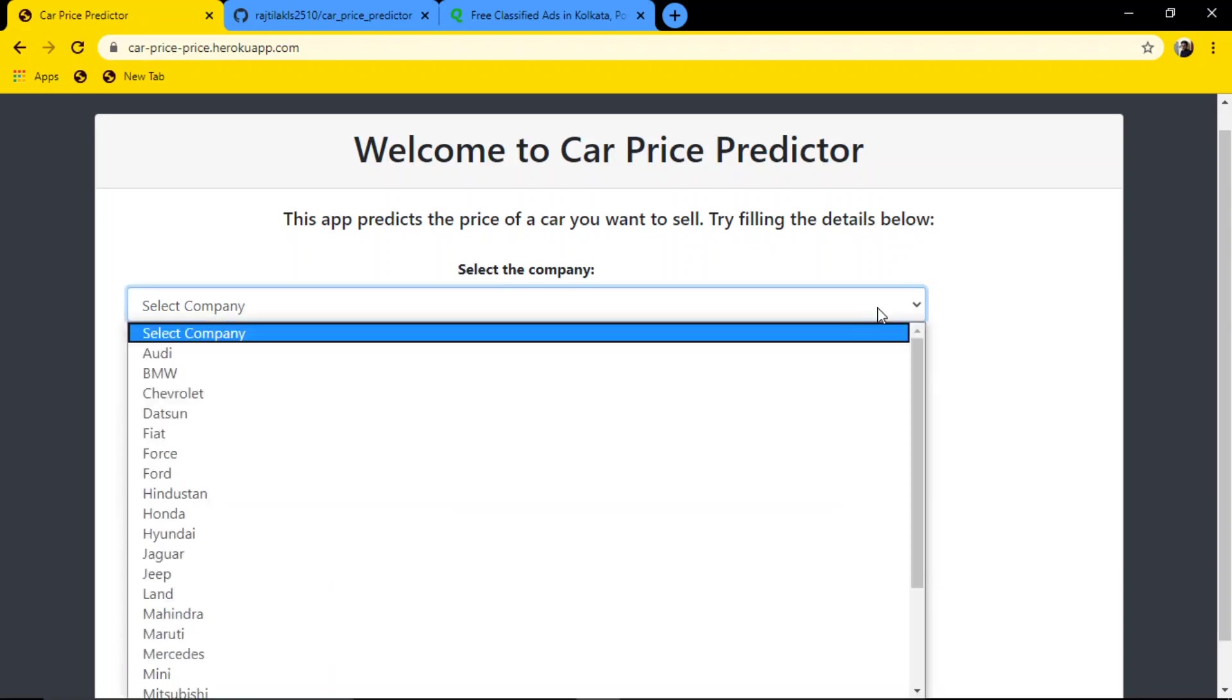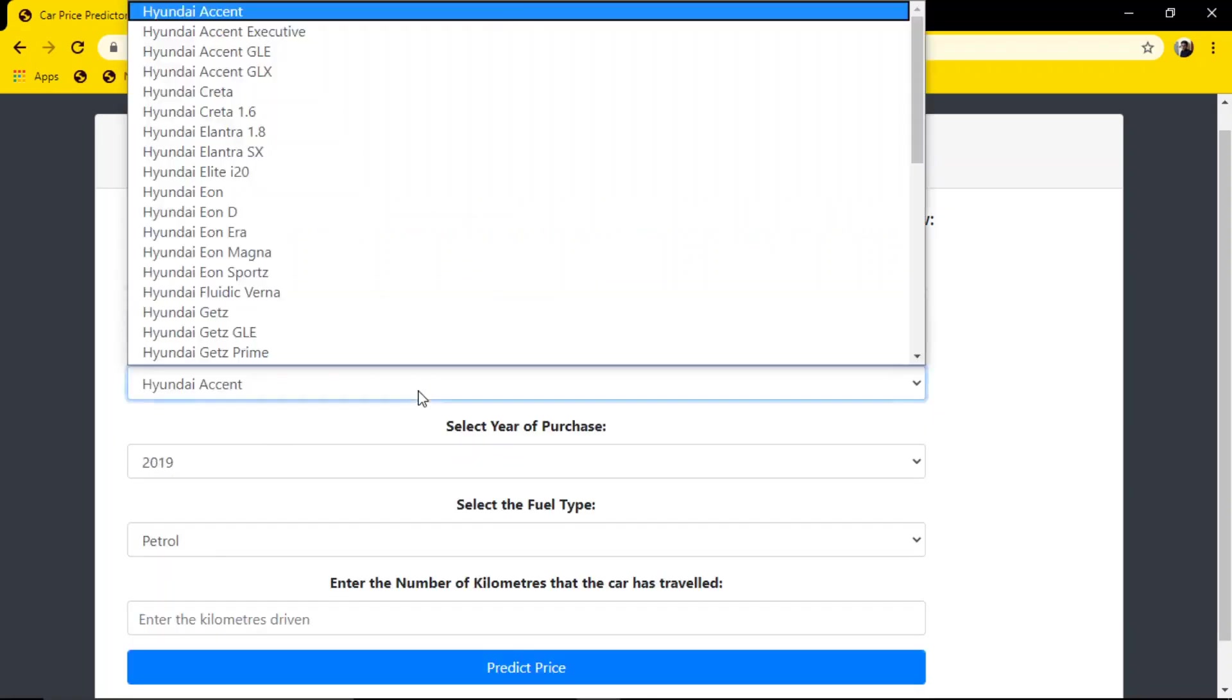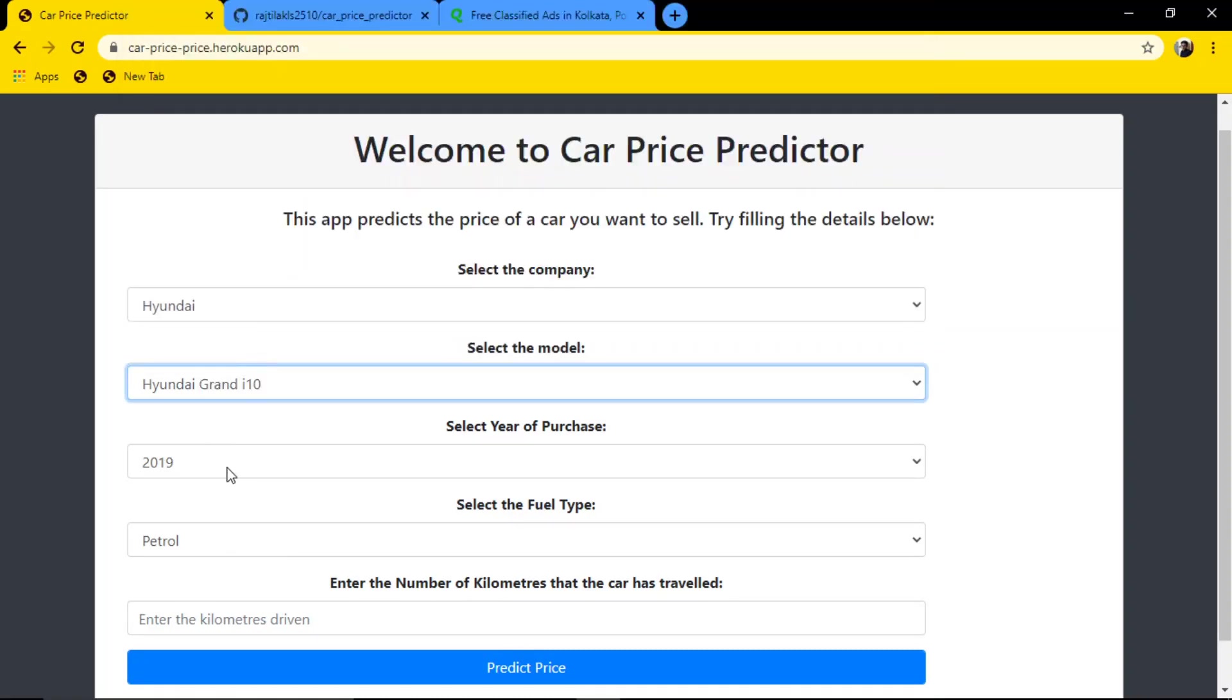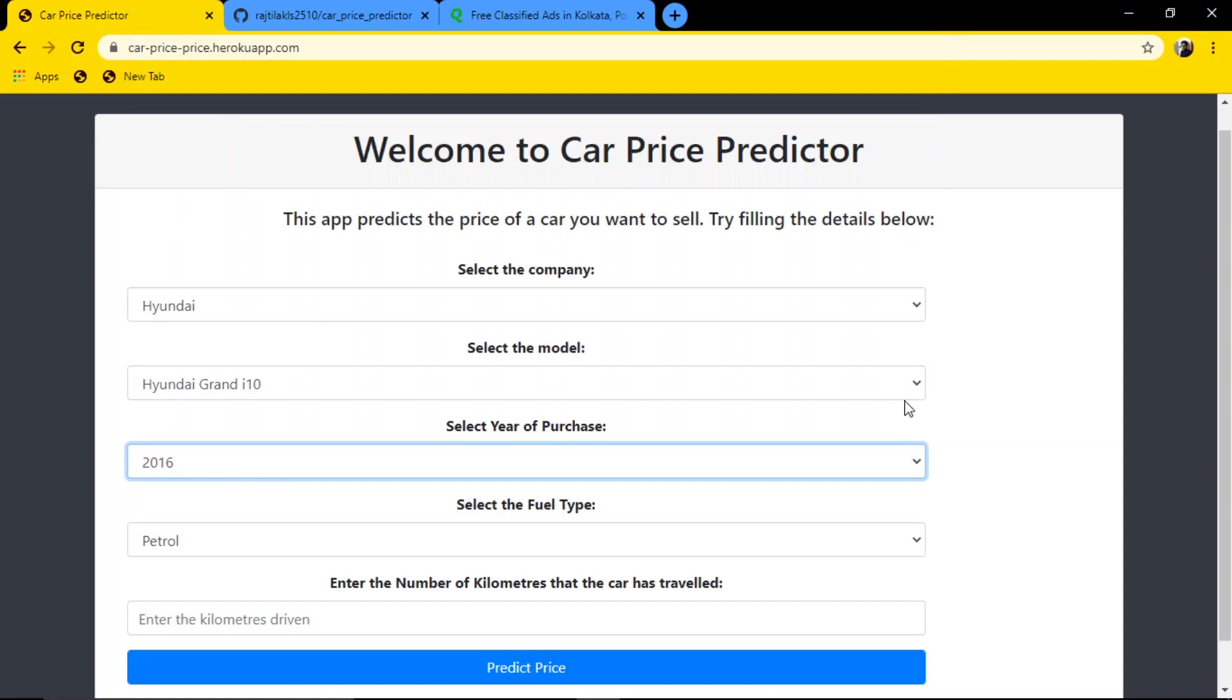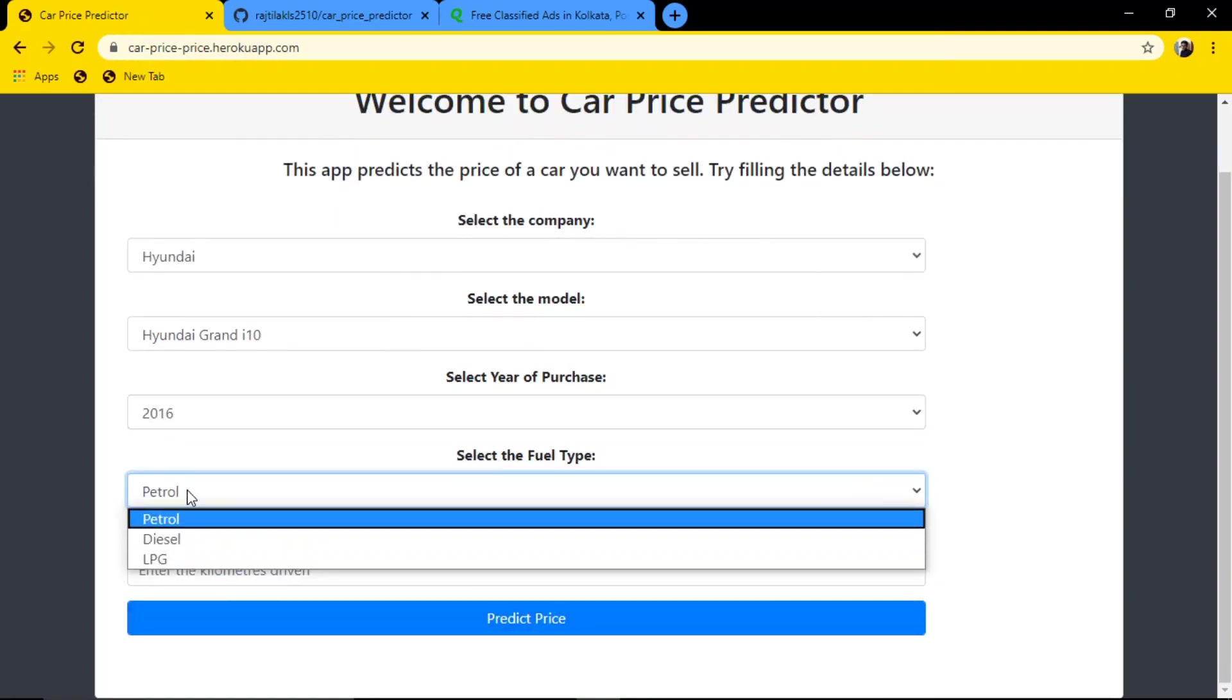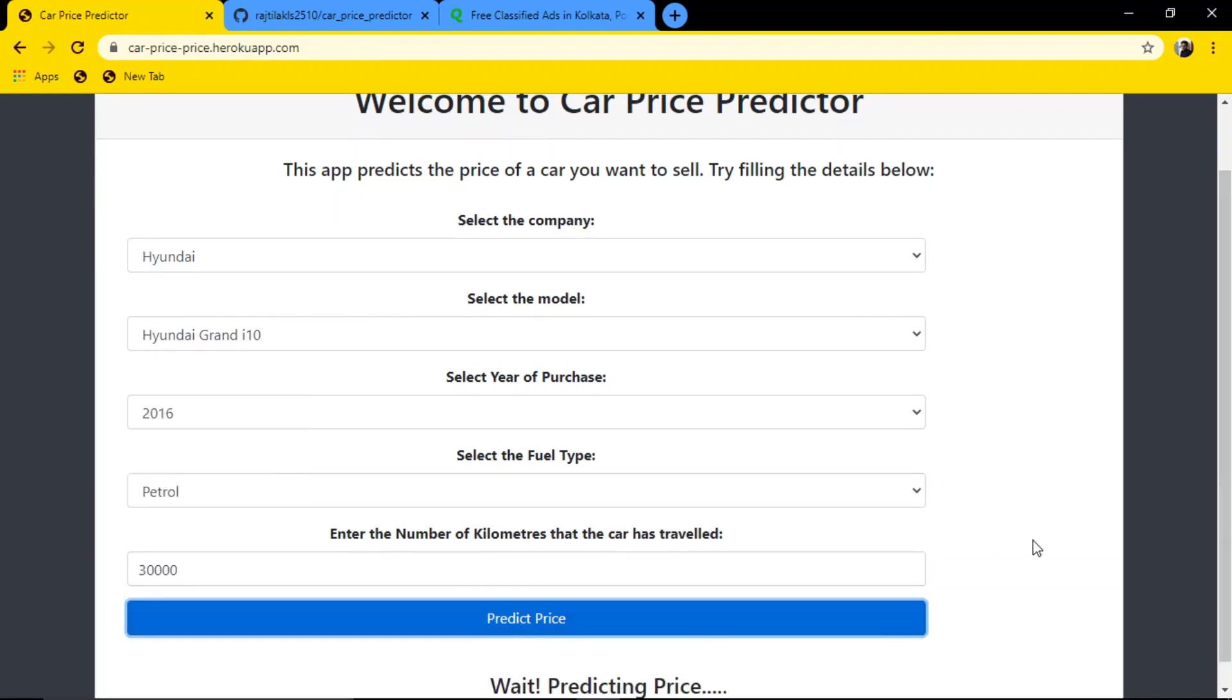If I select my Hyundai car, Grand i10, purchased in 2016, it is petrol - you can choose diesel or LPG - and let's say 30,000 kilometers traveled. It tries to predict...